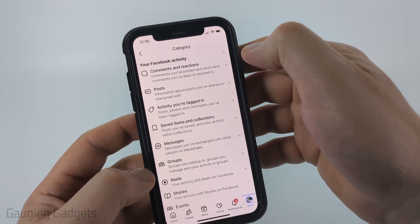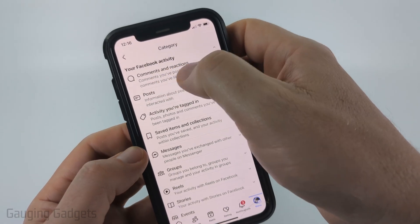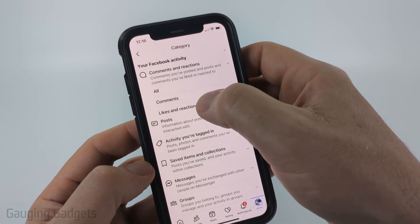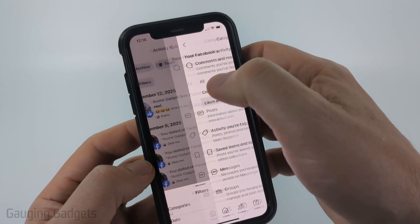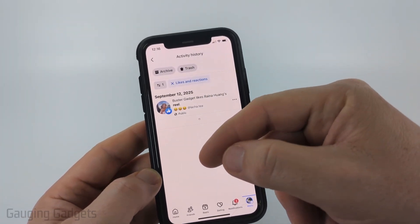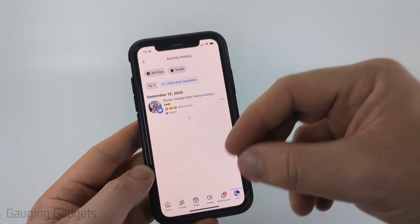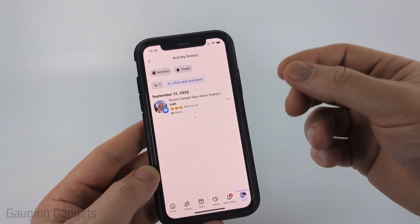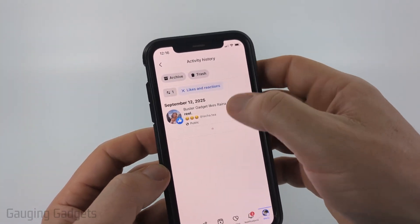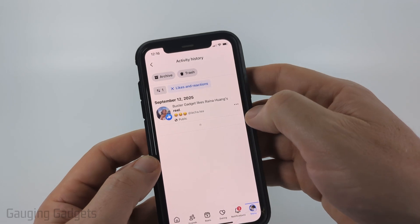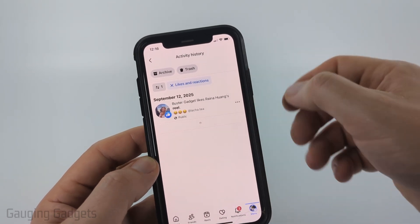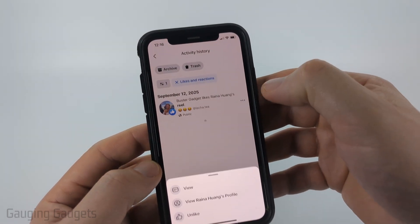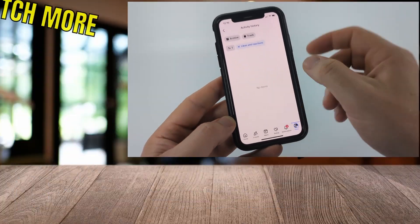Go to Filter, then select Categories at the bottom, then go to Your Facebook Activity. From there select Comments and Reactions, and you can see Likes and Reactions — select that. Here you'll see all the likes and reactions you've made across all Facebook platforms such as reels, posts, and things like that. Find anything that says reels, then to unlike it or remove it from your history, just select the three dots to the right of it and select Unlike.